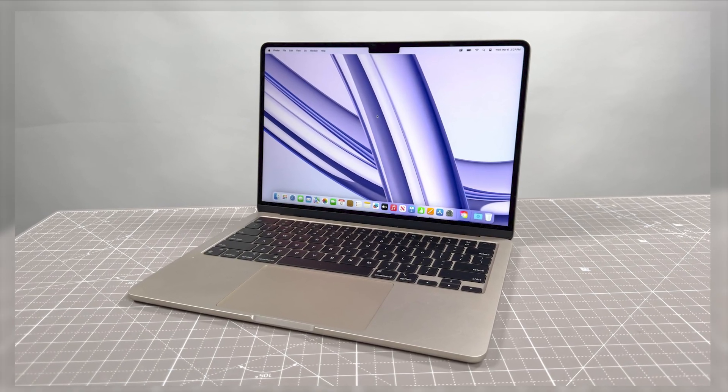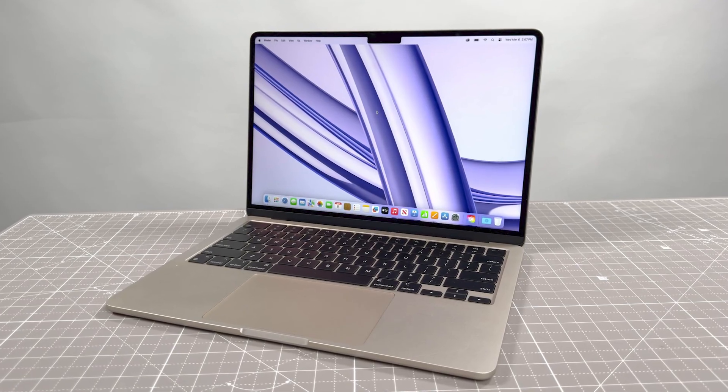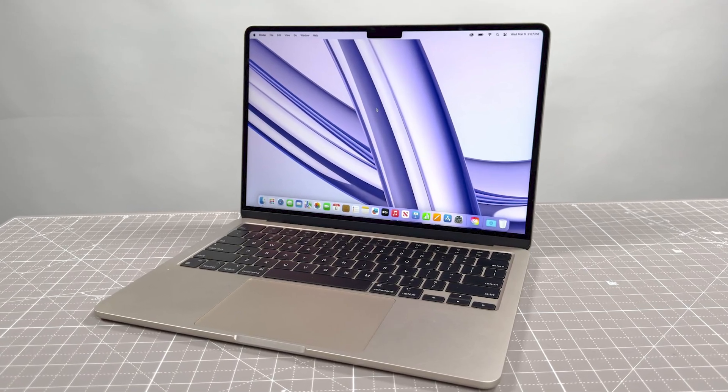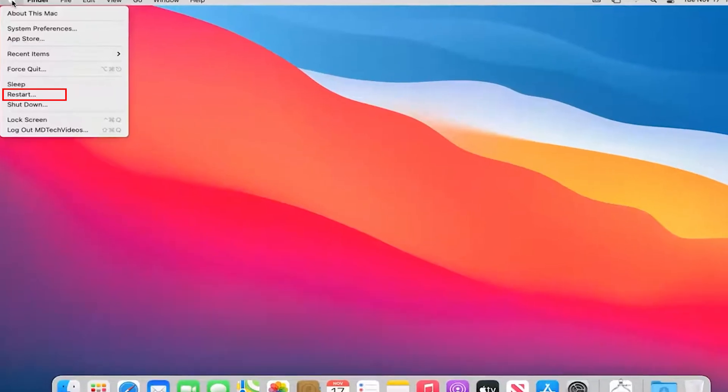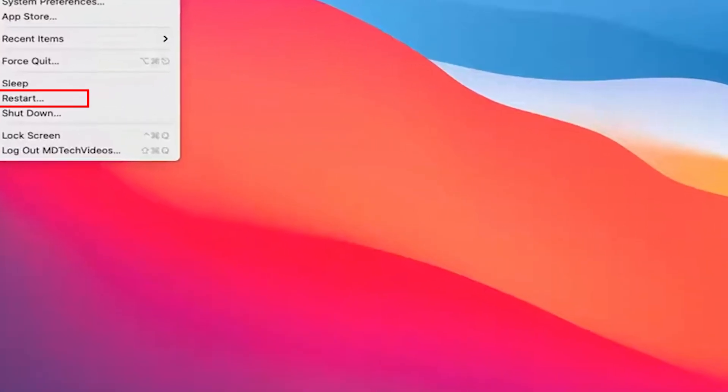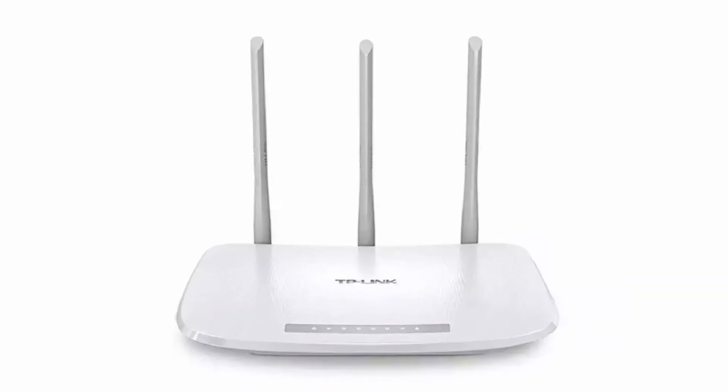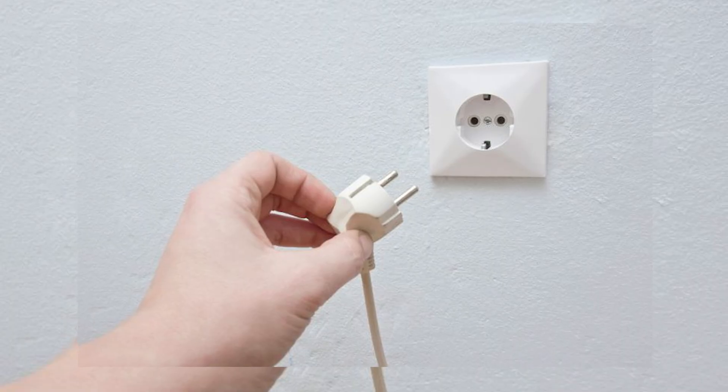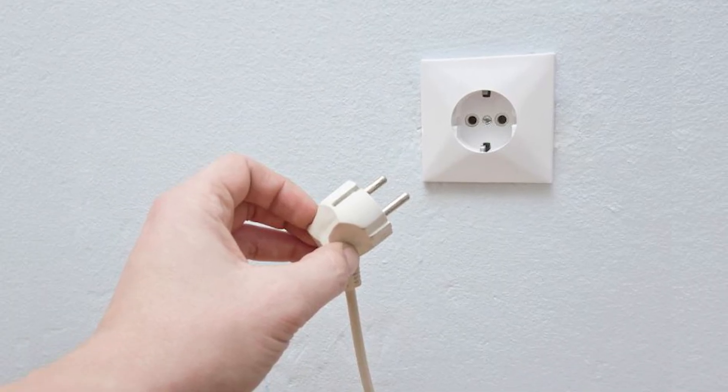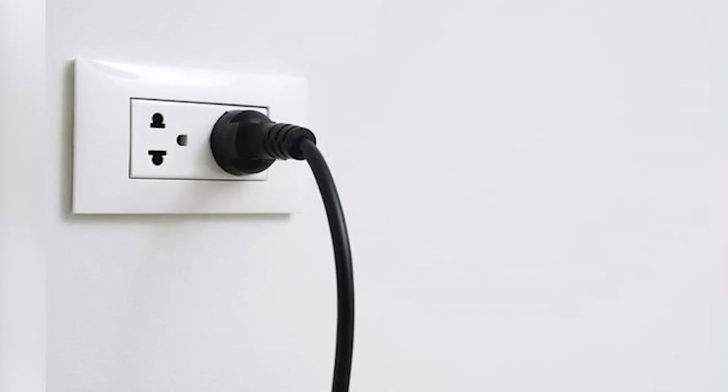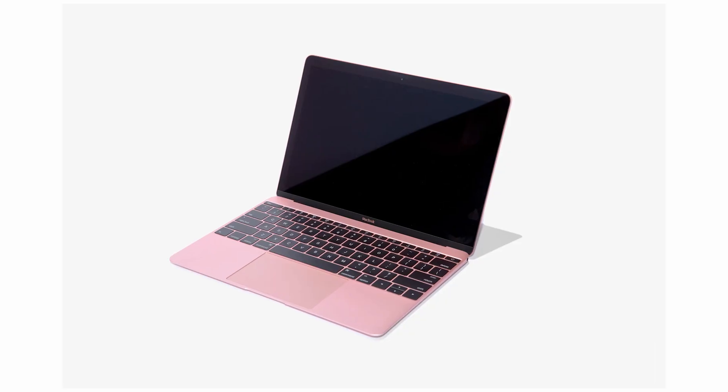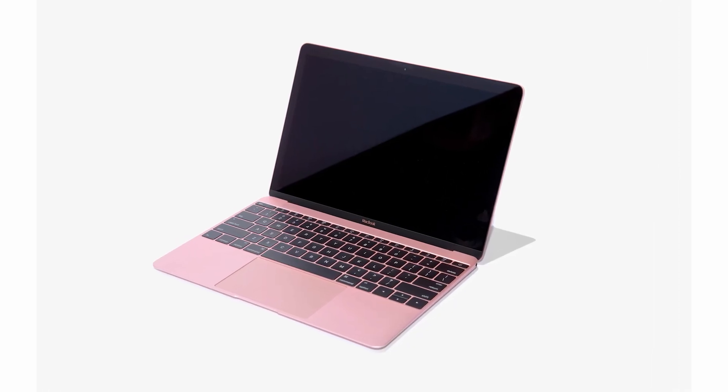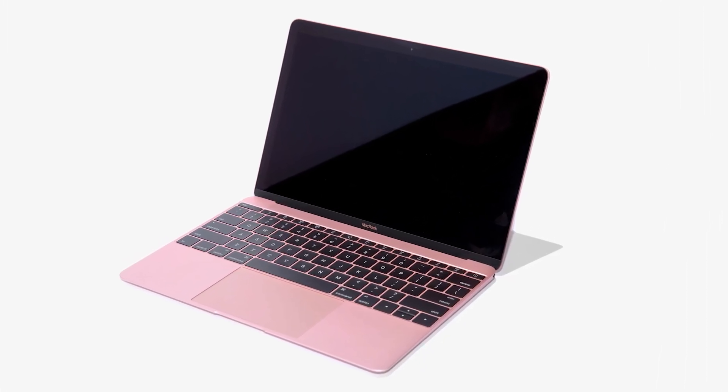If that doesn't solve the issue, the next step is to restart both your Mac and your Wi-Fi router. To restart your Mac, click on the Apple logo, select Restart, and wait for your system to boot up again. For your router, unplug it from the power source, wait about 30 seconds, and then plug it back in. This process can help refresh your network connections and potentially fix any connectivity issues.